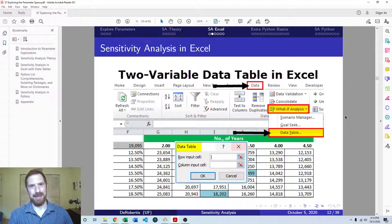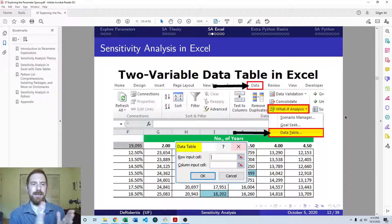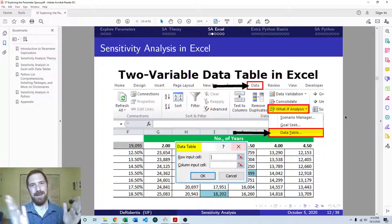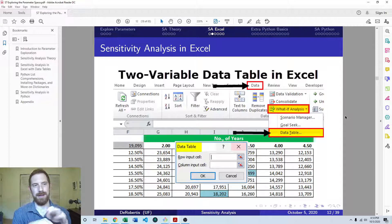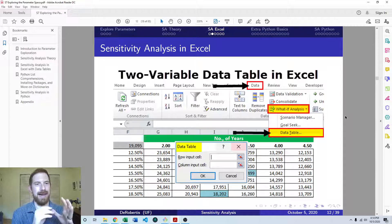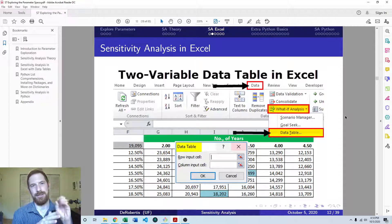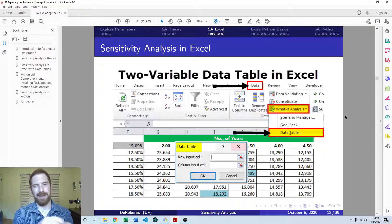With a two-way data table, we're looking at two different inputs at once and changing each of those two inputs, looking at the intersection of all those different outputs. With the one-way data table, we're looking at only a single input at once. That is a limitation in Excel — you can basically only look at two variables at the same time in the analysis.